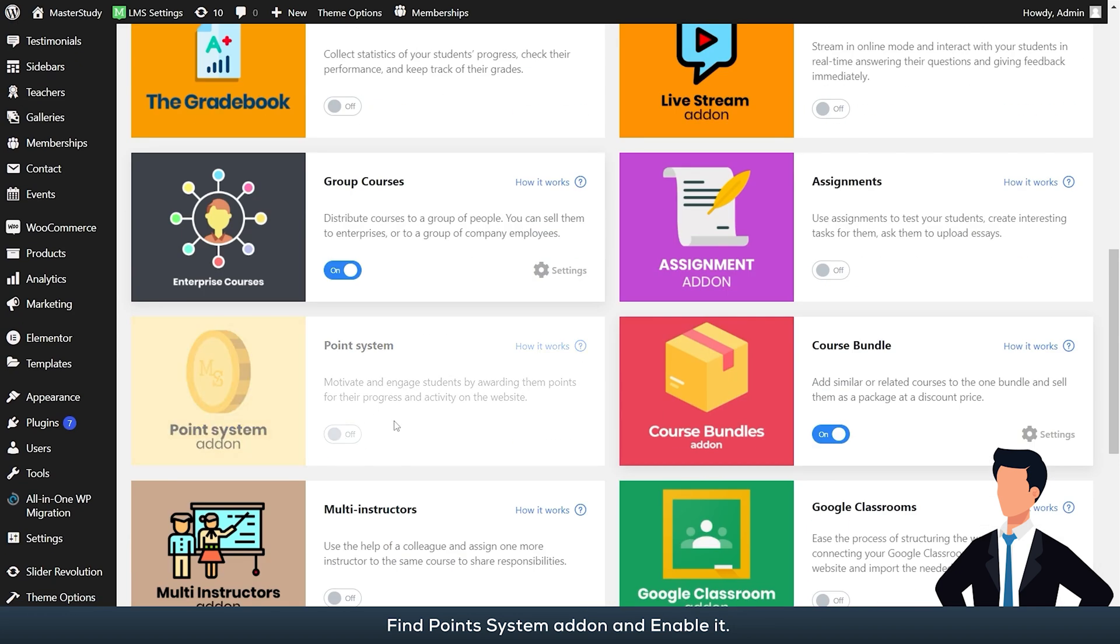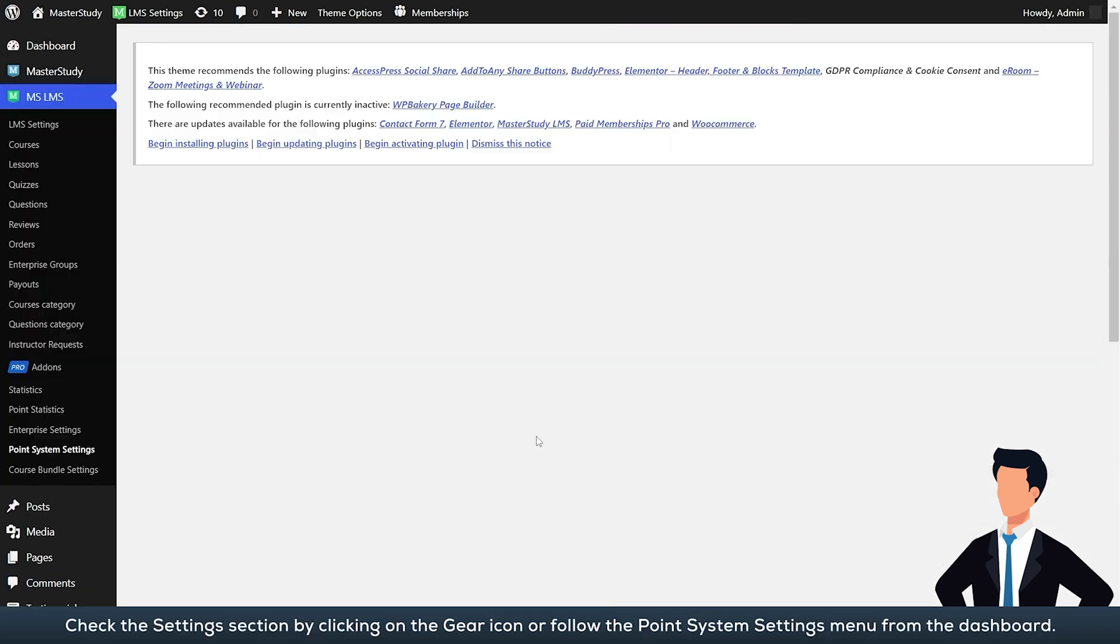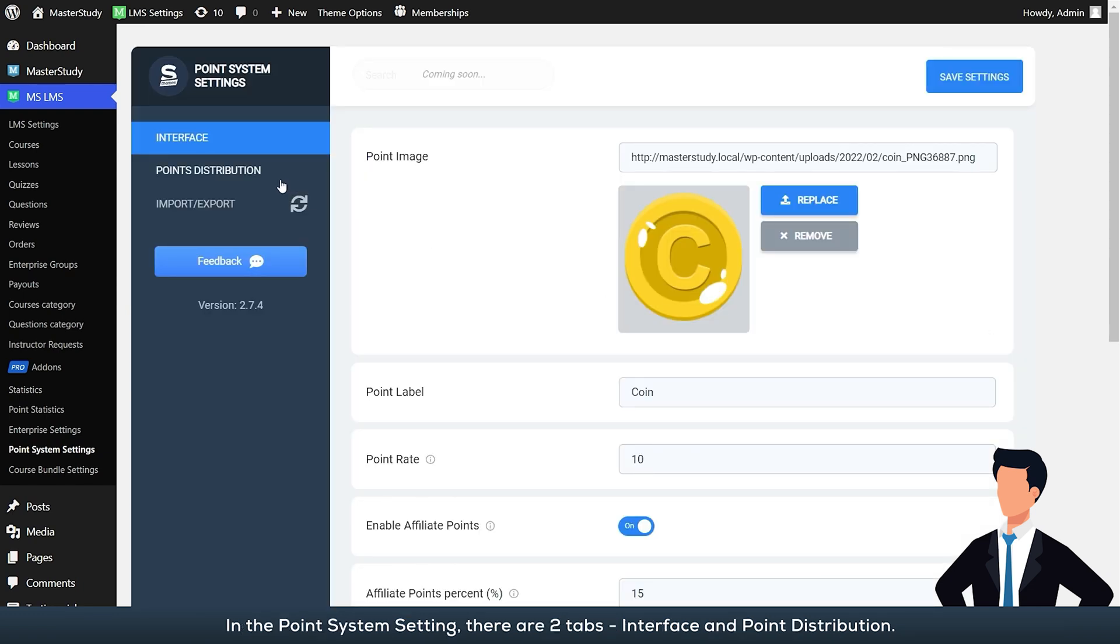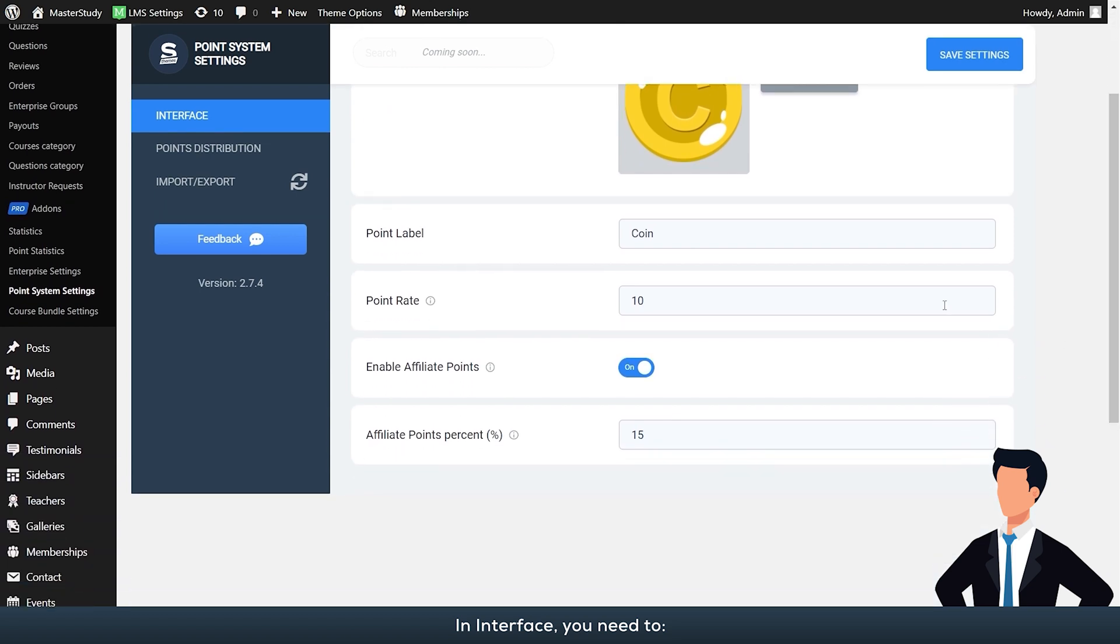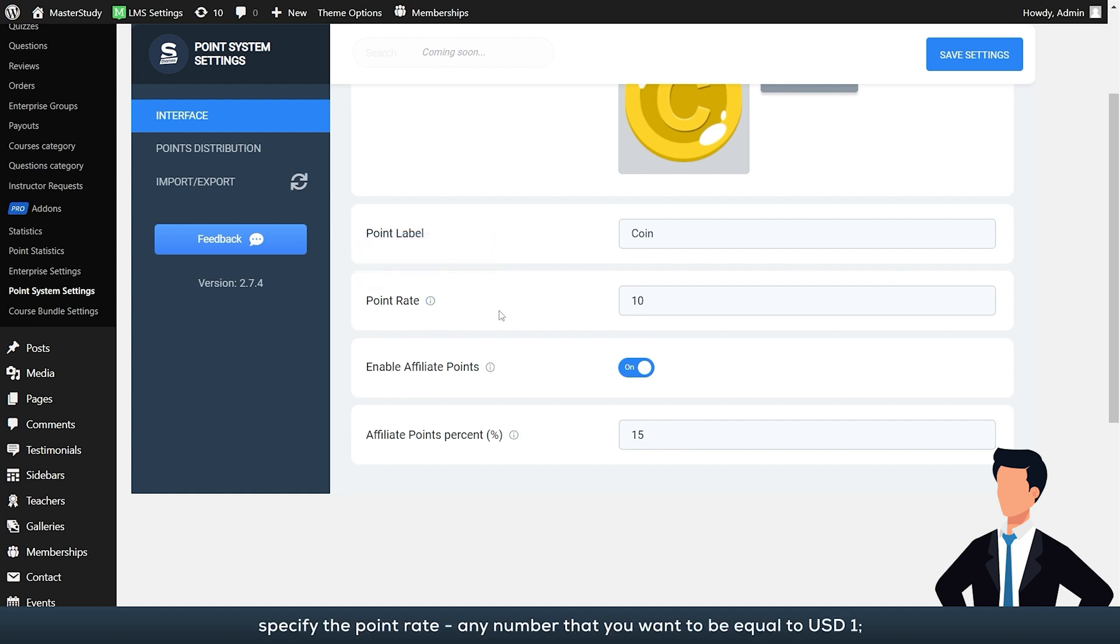Check the settings section by clicking on the gear icon or follow the point system settings menu from the dashboard. In the point system setting, there are two tabs: interface and points distribution. In interface, you need to add a new image that will typify your points, enter a point label, specify the point rate—any number that you want to be equal to one US dollar.